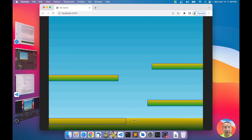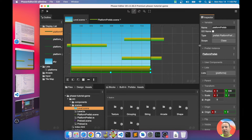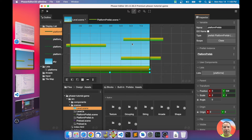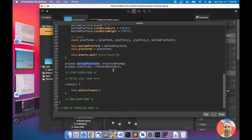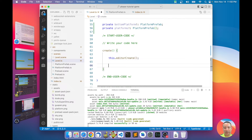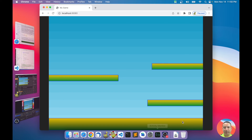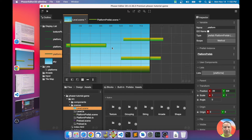To refresh the body, I select the platform and give it class scope, so I'll change the name to 'bottomPlatform'. That generates a bottomPlatform field. In Visual Studio Code, inside the create method I write: this.bottomPlatform.refreshBody(). When I reload the game, the body is refreshed.